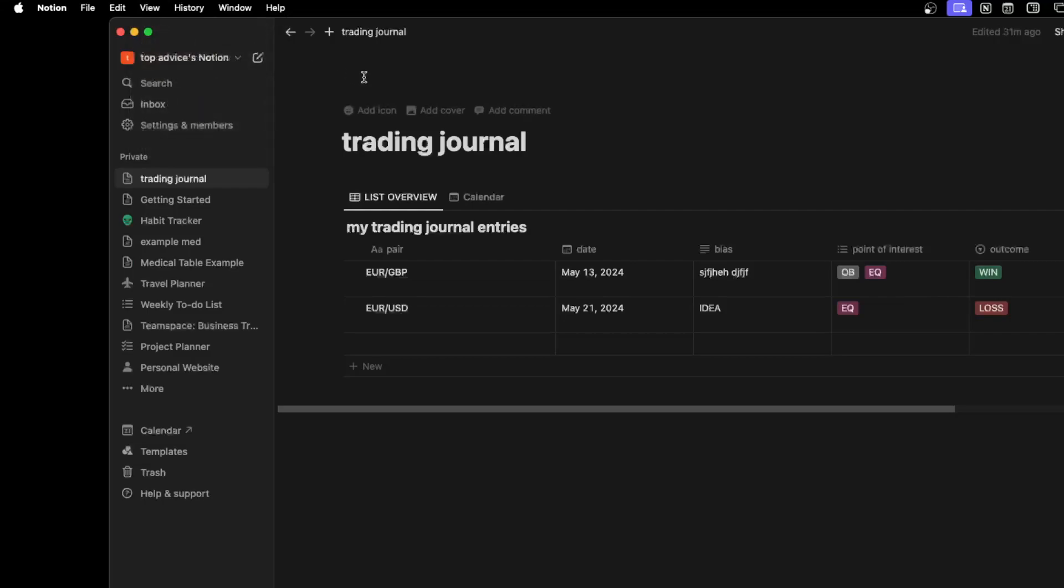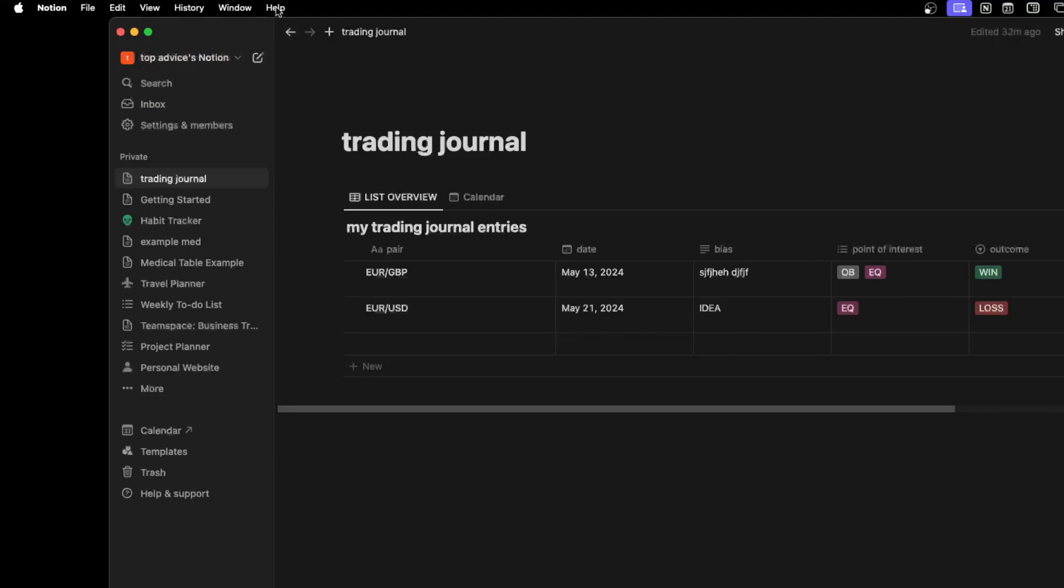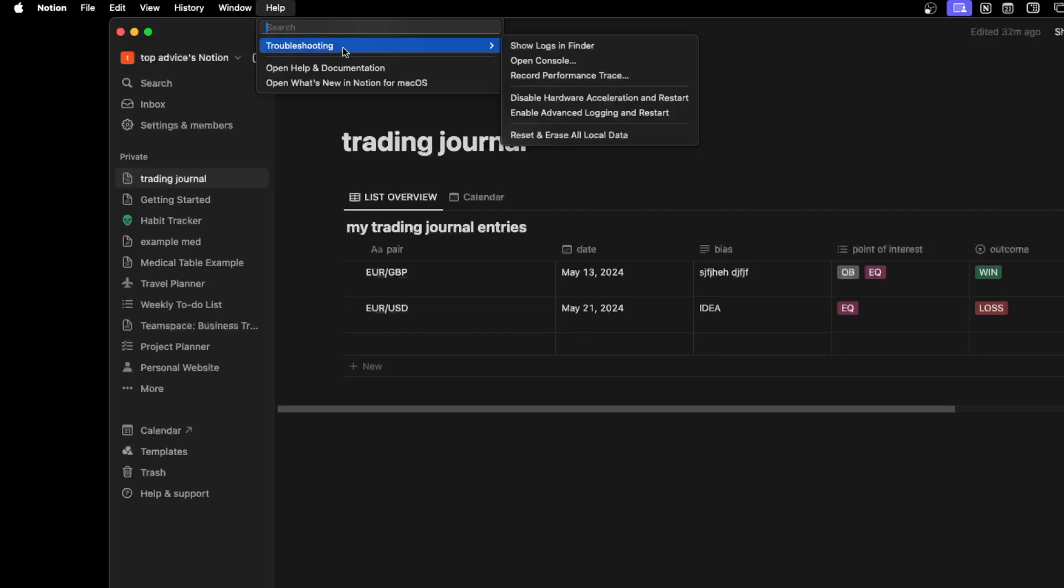After that, if it doesn't work, you can also go ahead to Help here, click on Troubleshooting, and then just choose Reset and Erase All Local Data.